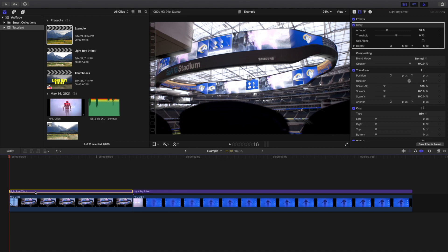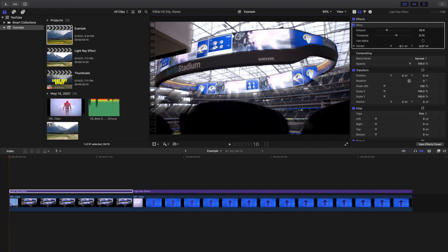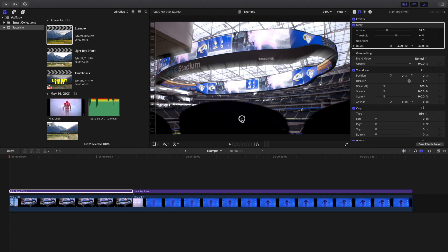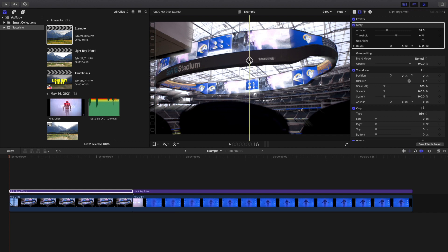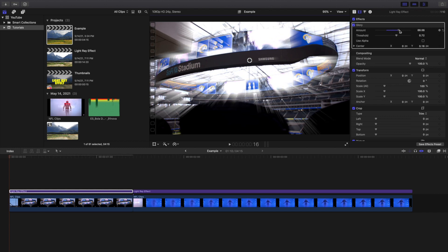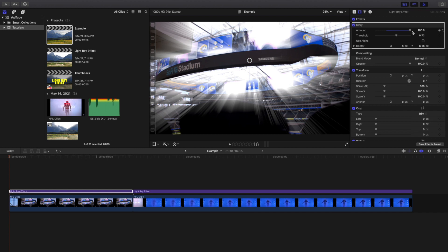I want to go over a couple different settings and things you can do with this effect. You can go over here and play with the angle — if you want to angle it like this you can do that, angle it up, move it all over the place until you get the look that you want. You can also go to the amount and raise it all the way up to 100 percent.